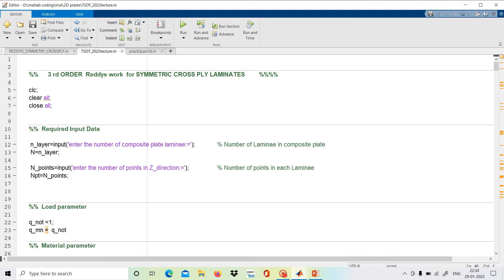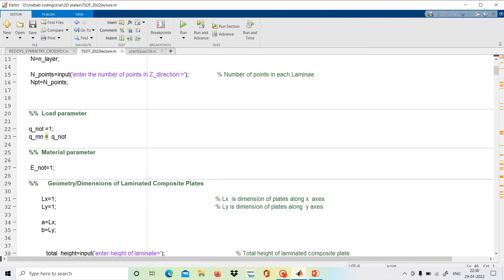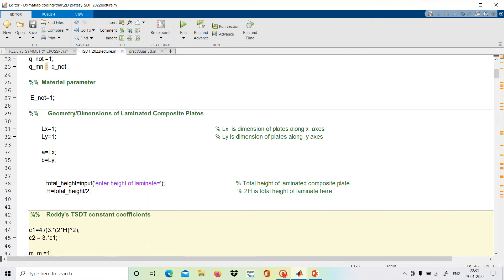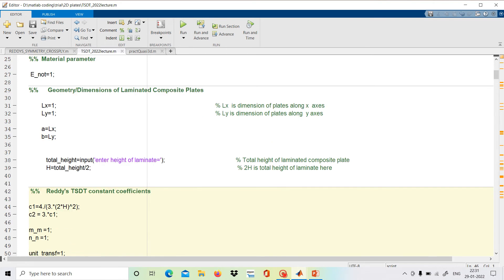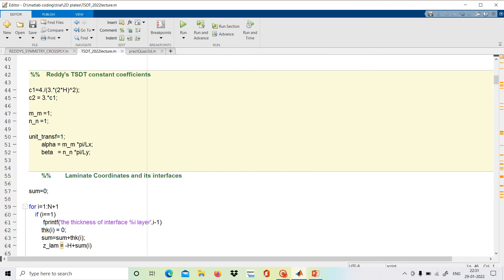This is our MATLAB code and we will see the third order reduced shear deformation theory work for symmetric cross-ply laminates. We will first give the required input data: the number of layers, number of points in each lamina, load parameters, material parameters, and geometrical dimensions of the laminate composite plates. We are given Lx, Ly, and the total height, which it will ask us, and we will provide in the reduced part the shear deformation constant coefficients.